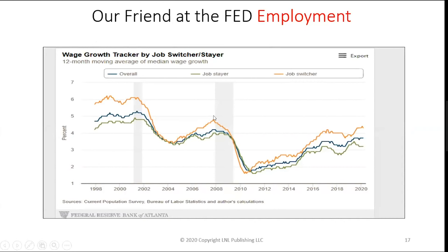This is one of the really neat indicators. The orange line shows people switching jobs — going from job to job because they can get more money or work up the ladder. As long as that orange line is going up, the economy is good. But notice during recessions, people stop switching jobs, and they're really good at sensing trouble in advance. In 2008, before the recession began, they stopped switching jobs. When people are switching jobs, that's a bullish sign; when they're not and the line is coming down, that's a great sign of a recession.